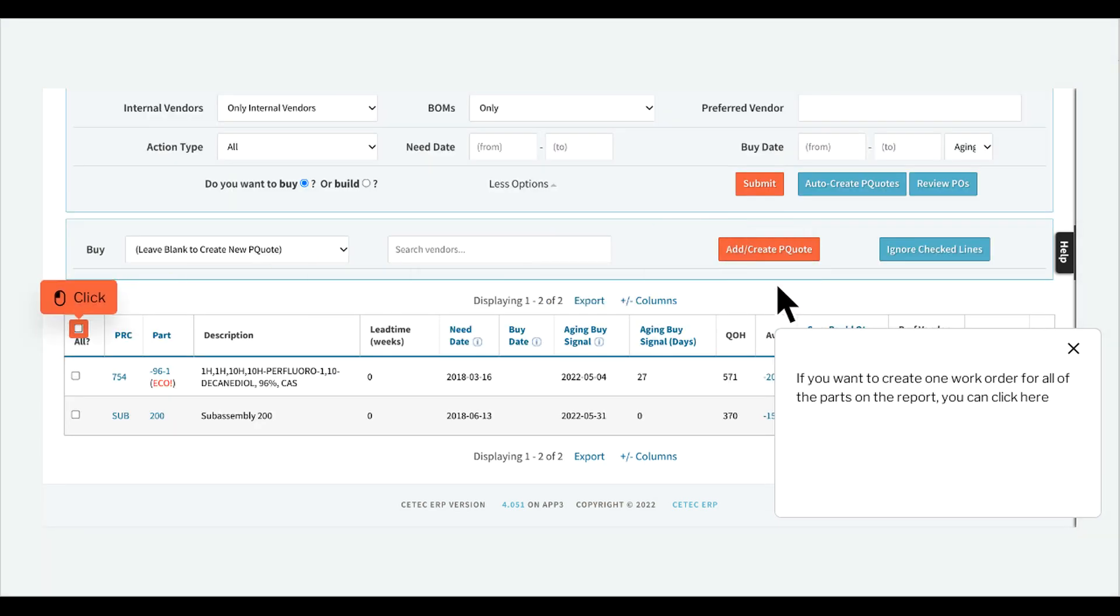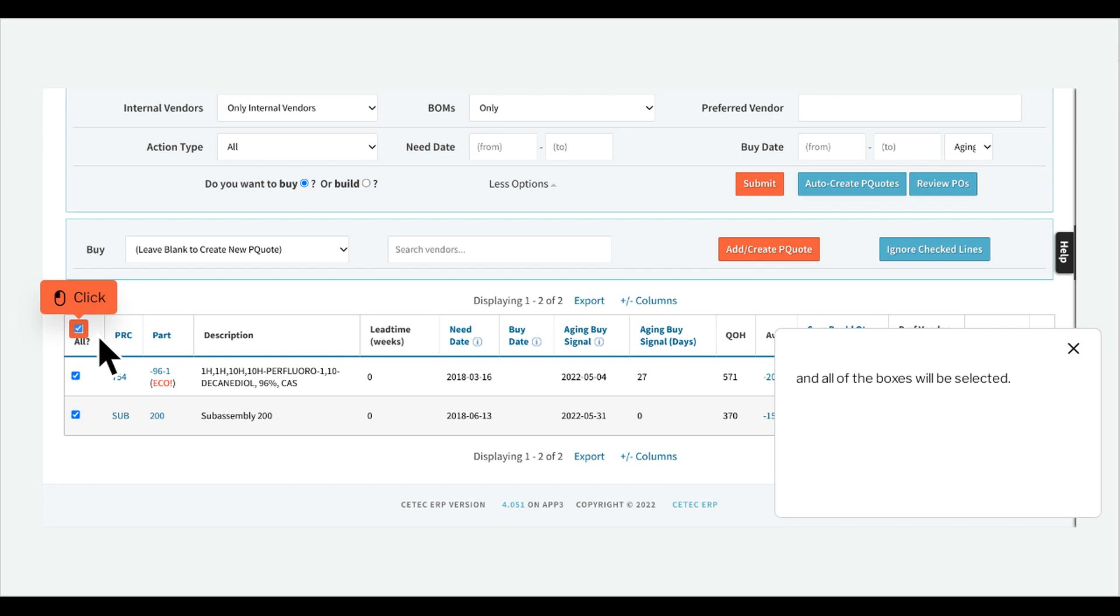If you want to create one work order for all of the parts on the report, you can click here and all of the boxes will be selected.